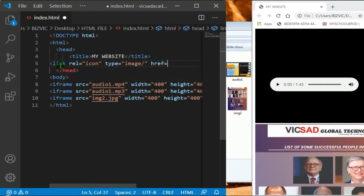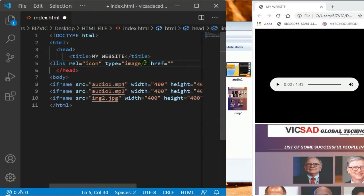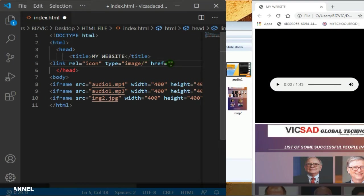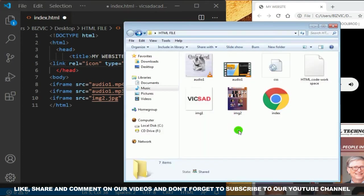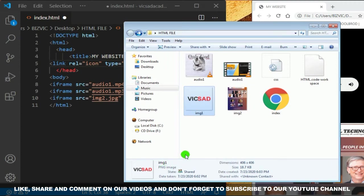The href is the reference, meaning where should the HTML file go to get the picture. We've explained this before. I'm going to be using this photo, image one, which is the Vicsad logo in PNG format. So I'm going to write image one dot PNG.